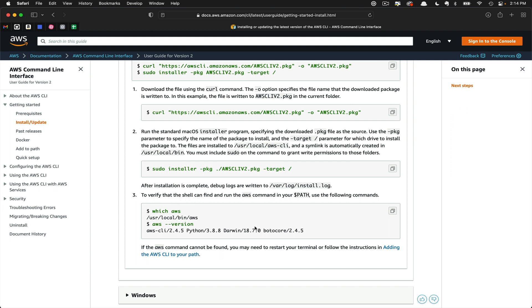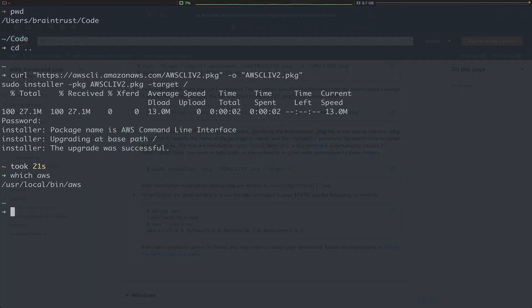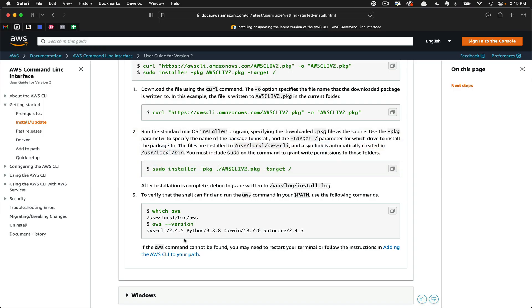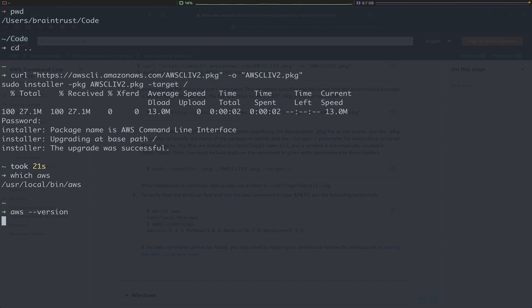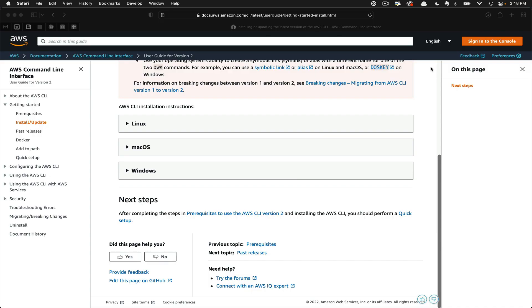To do so, you'll type which aws. That tells us where the CLI tool was installed. Now, let's go ahead and check the version. You check the version by passing in aws --version. There, you can see we have version 2.4.27. Now that we've successfully installed the CLI, we need to configure it.